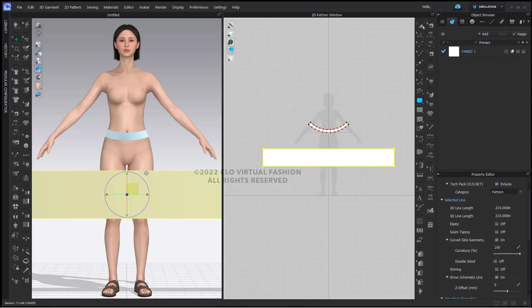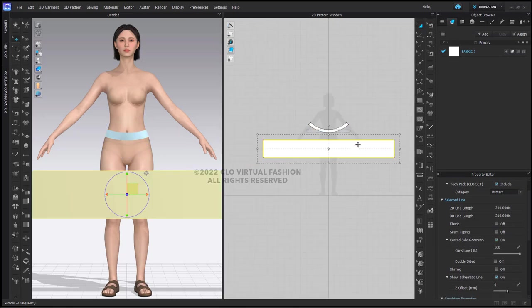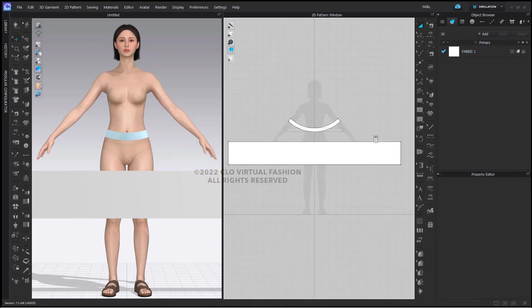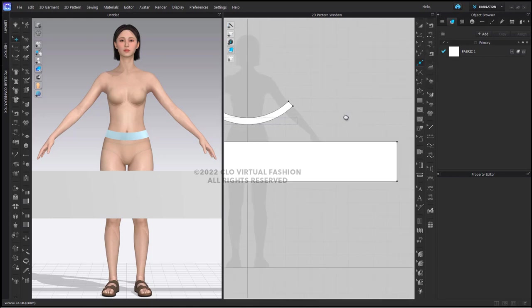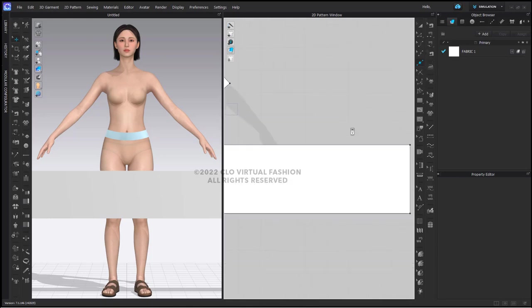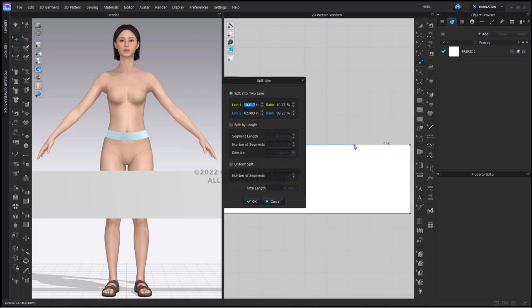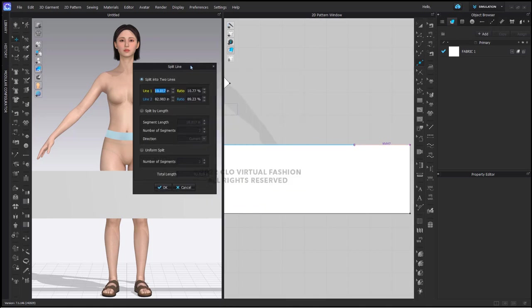Next I am going to use my add point split line tool. I'm going to right click on the top line. This will bring up my split line dialog box, and I'm going to uniformly split this line into 96 segments.